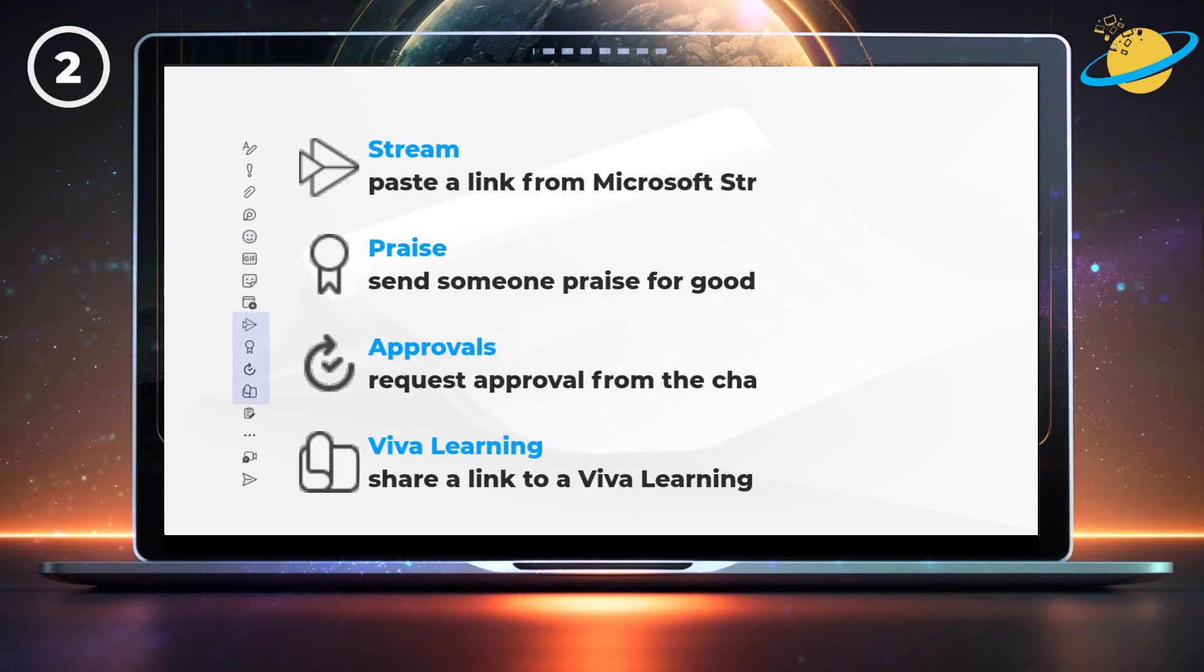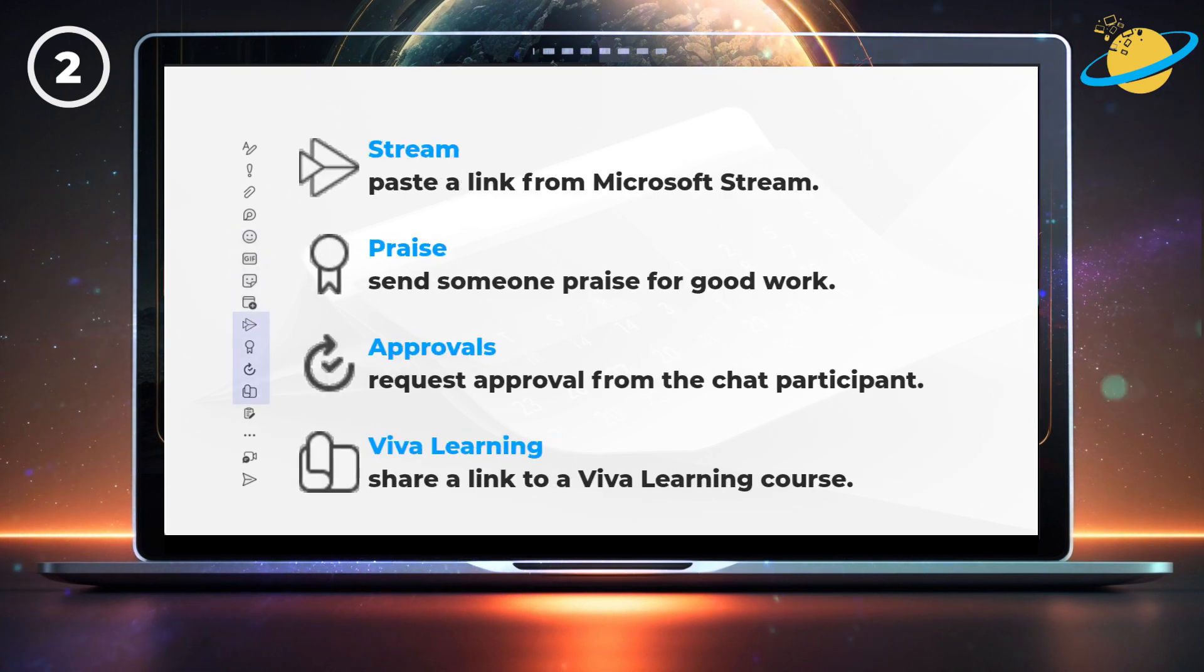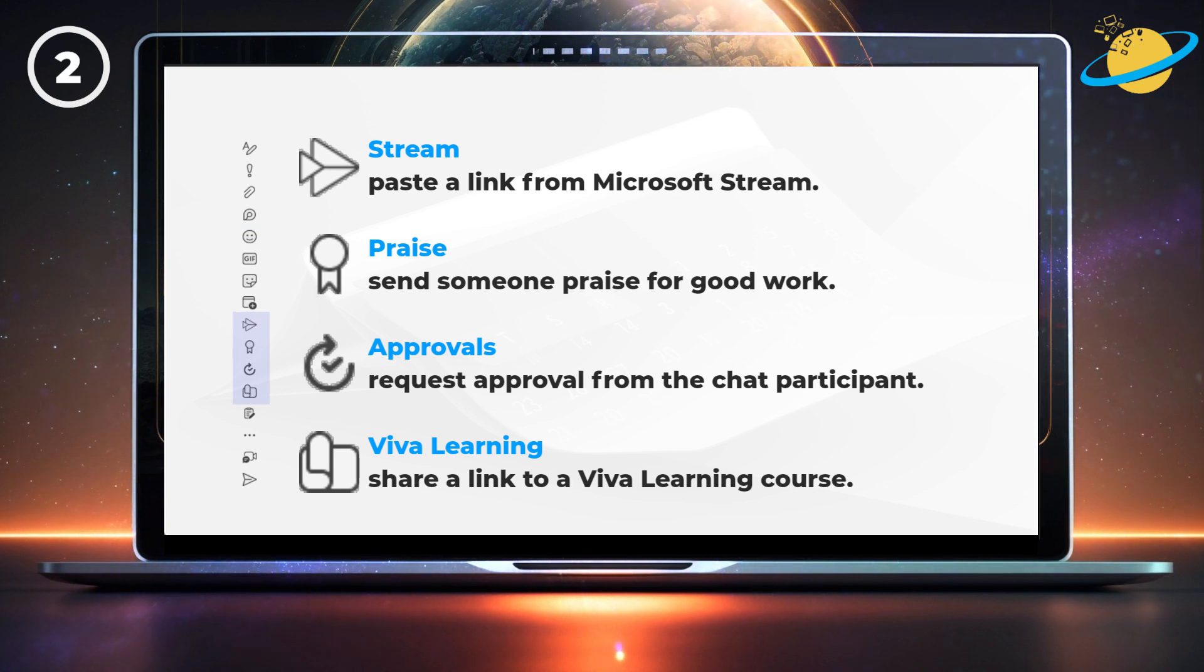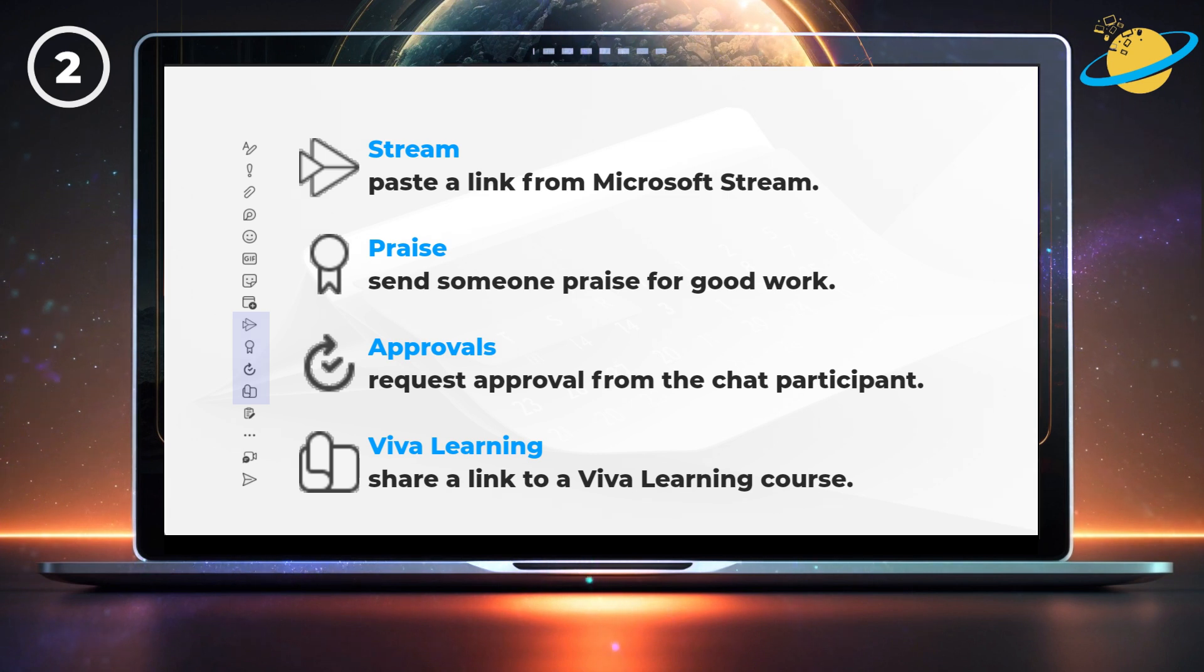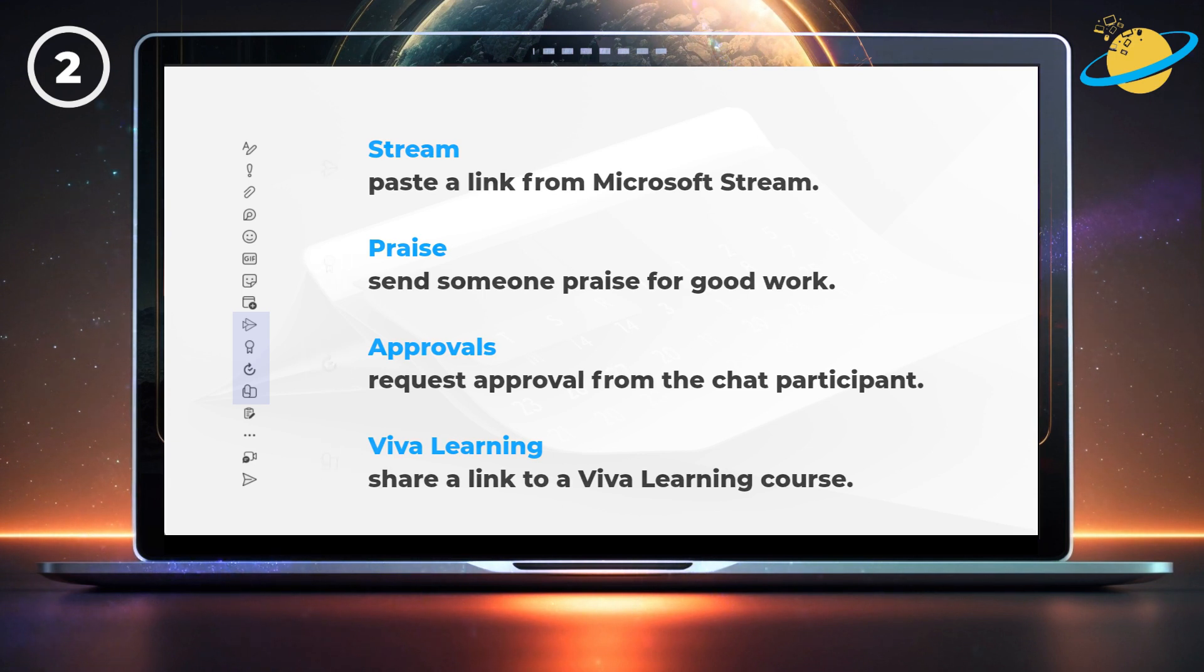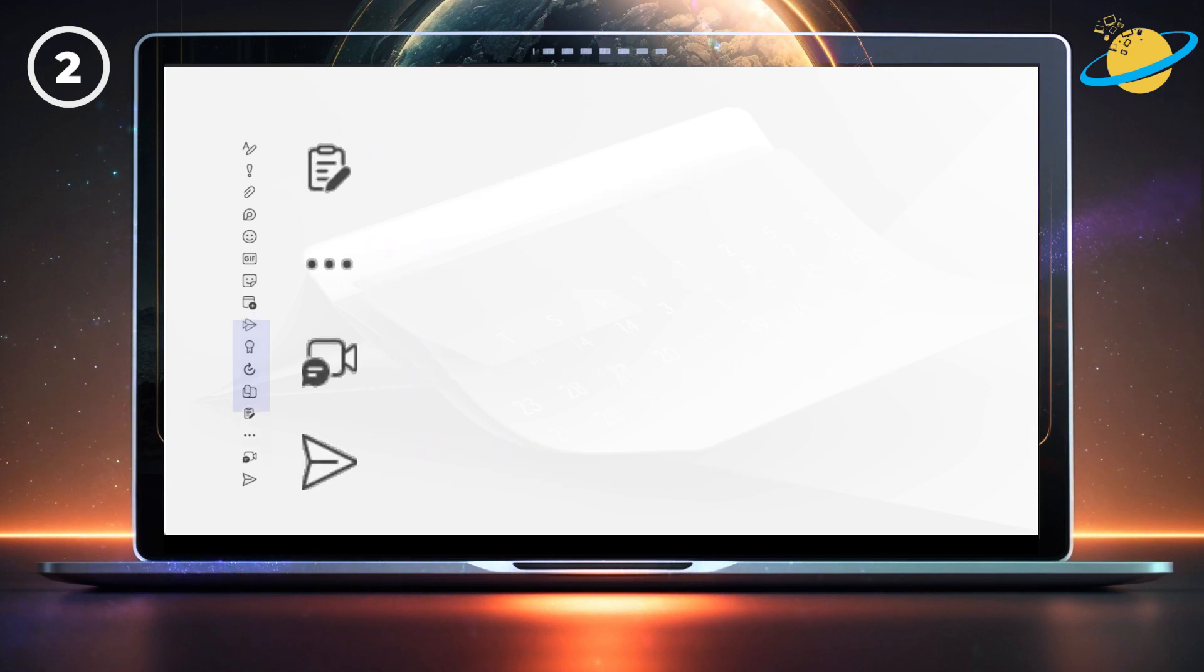The stream icon lets you paste a link from Microsoft Stream. The praise icon lets you show appreciation for someone's good work. With approvals, you can request approval from the other chat participants. For example, you could use this tool to request leave from your boss. And the Viva Learning tool lets you paste links to learning courses.